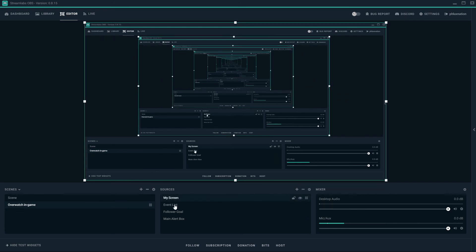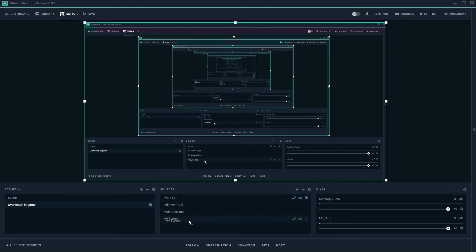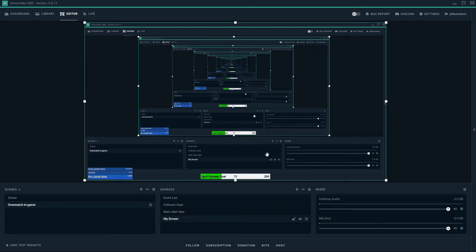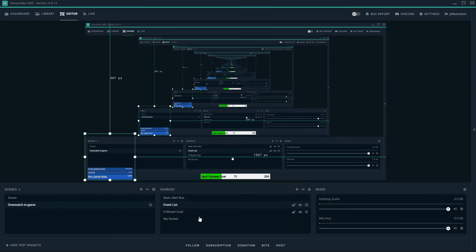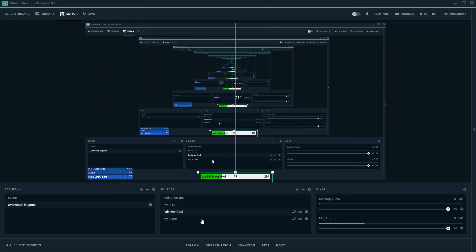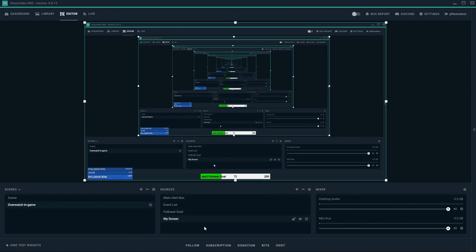As you can see here now where everything's been coming up. I'm going to drag my screen to the bottom in my sources so that everything's on top. I'm going to drag my alert box to the top just because I want that up there. And my event list can stay there. That's good.